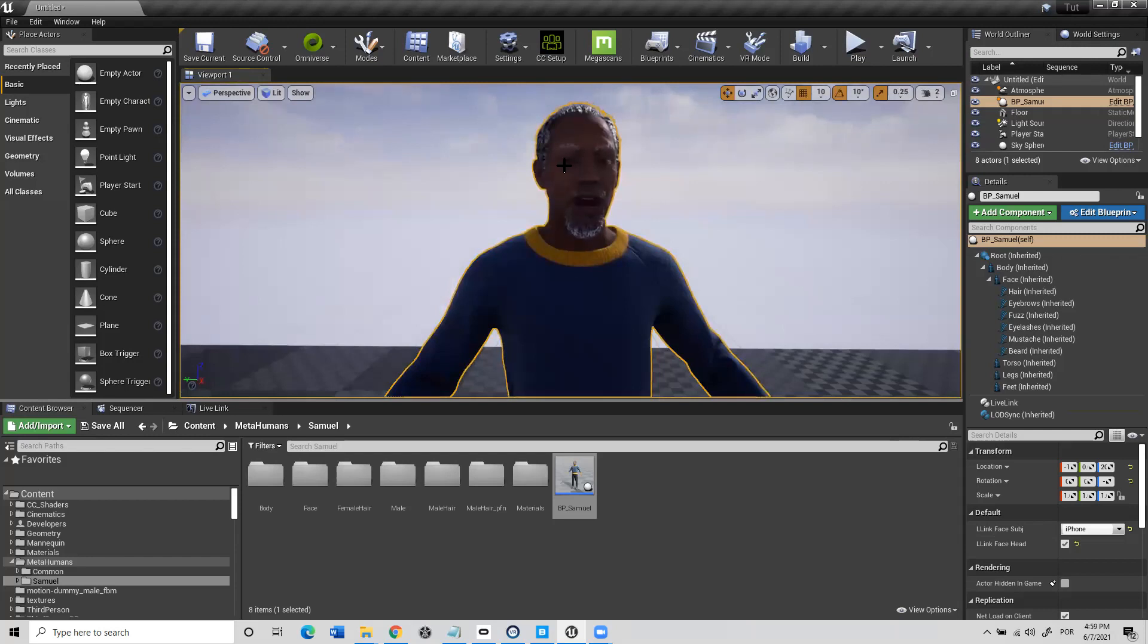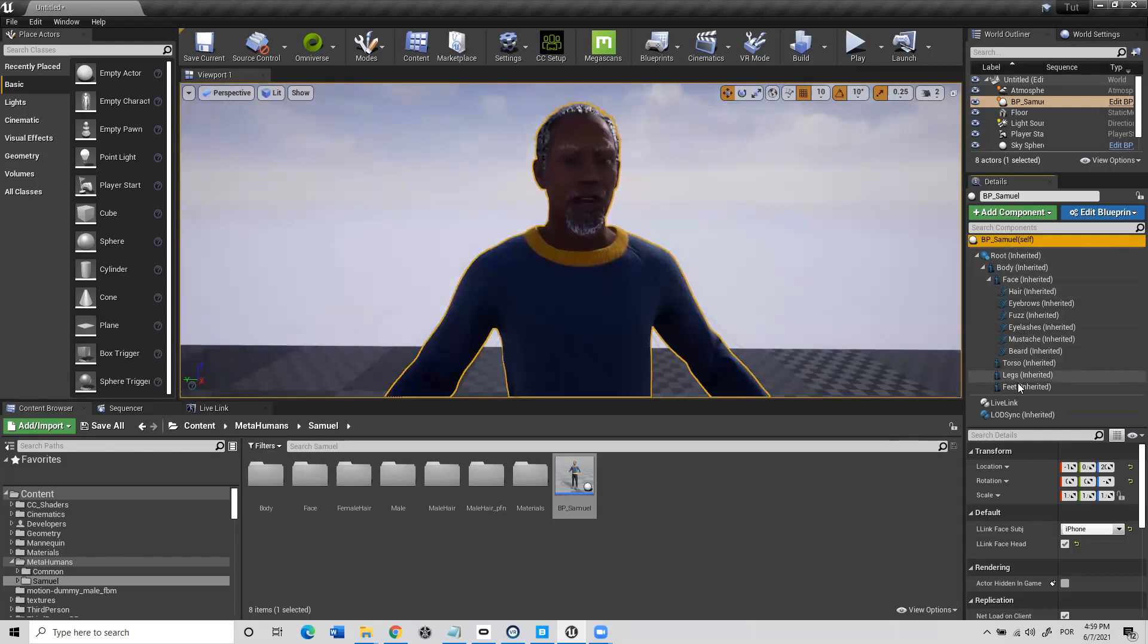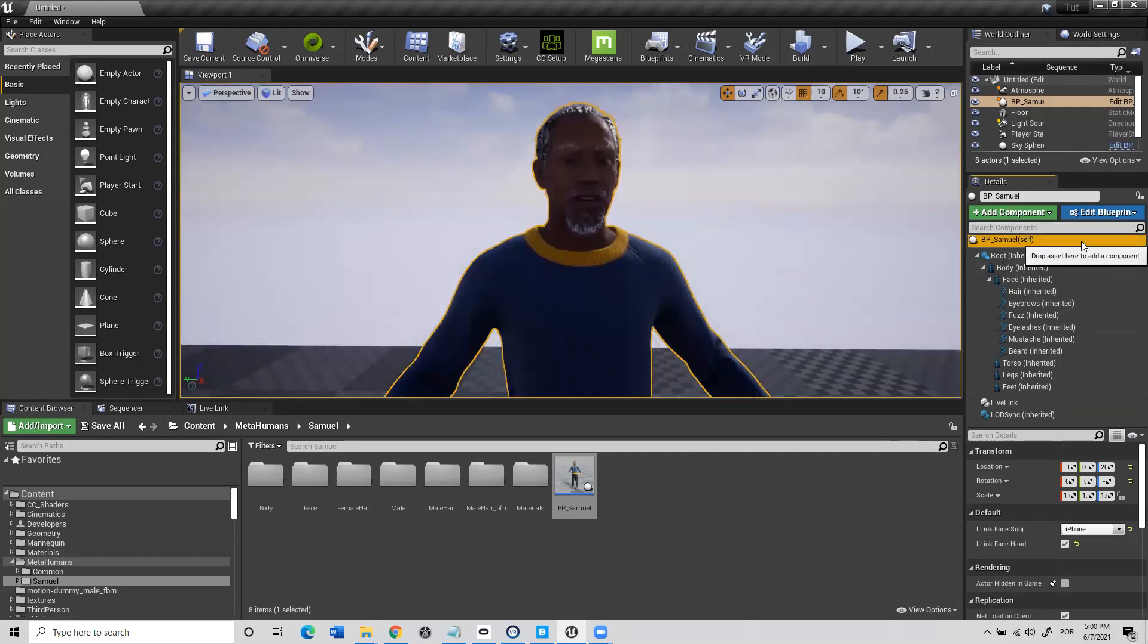You have your character. You choose your character. You have to have this on the right side. You have to have chosen the blueprint, not any of these, the root, the face, nothing of this. All blueprint. You have it selected. And then here, if you come here, you have this already for your phone. Everything's okay.